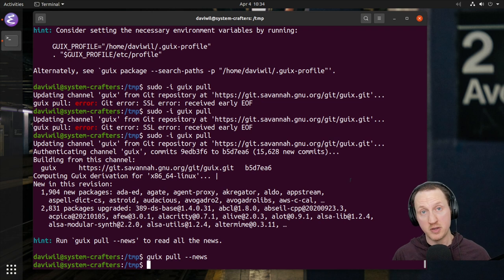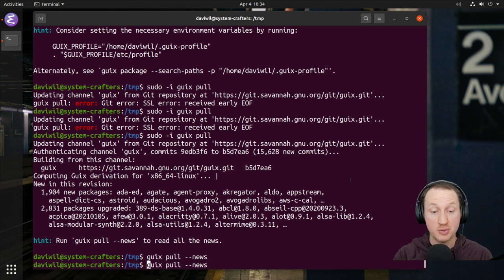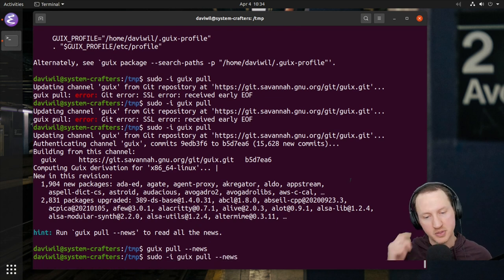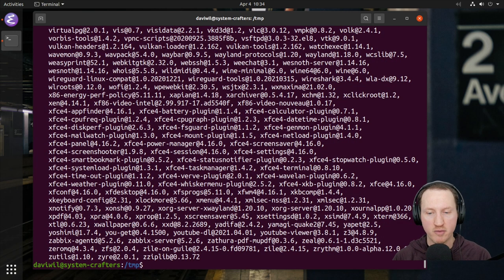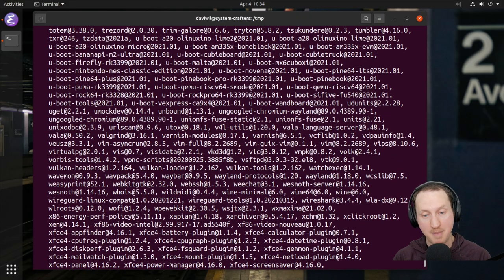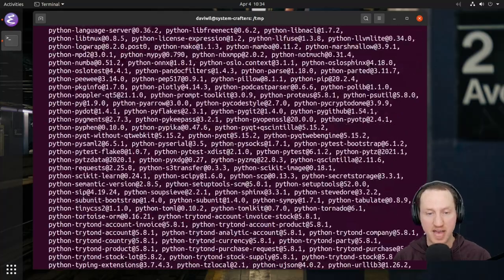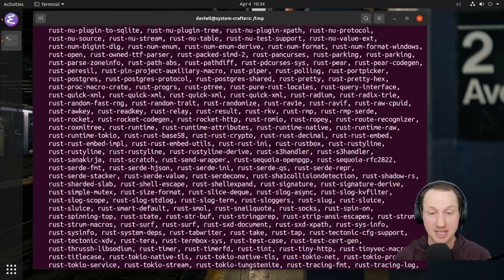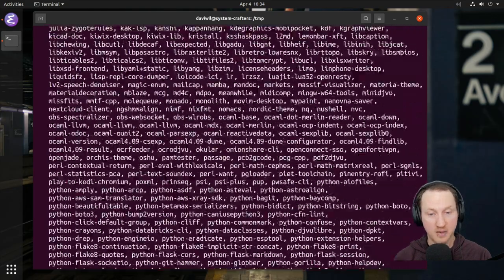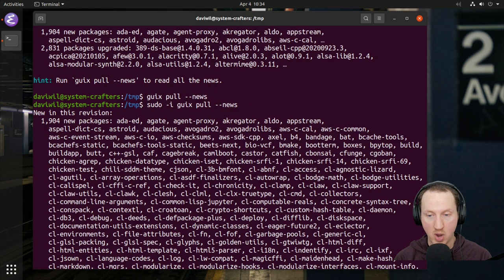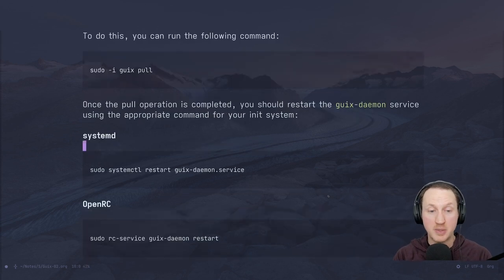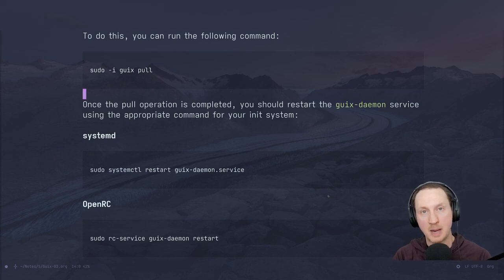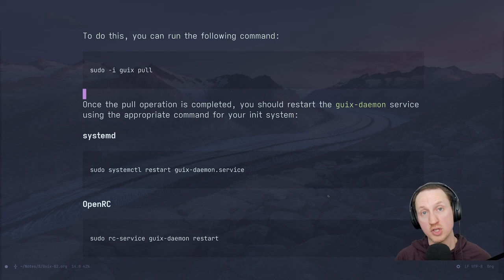In normal circumstances, whenever you have a system that's been set up correctly, 'sudo -i guix pull --news' should tell us the full summary for the root user. We can now see the full summary of which packages have been updated and installed — quite a lot of things have been updated since the original installation. Now that we've updated our root user profile, the last thing we need to do is restart the Guix daemon service so that the daemon itself is using the newest version of the binaries.